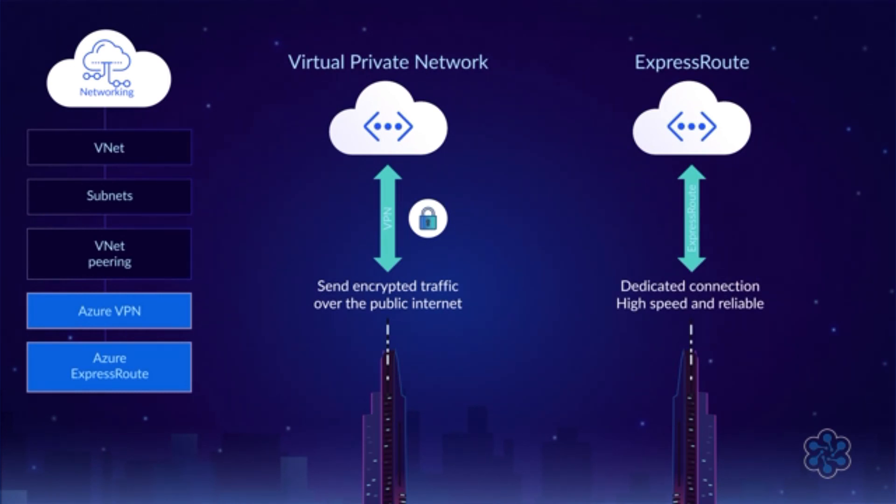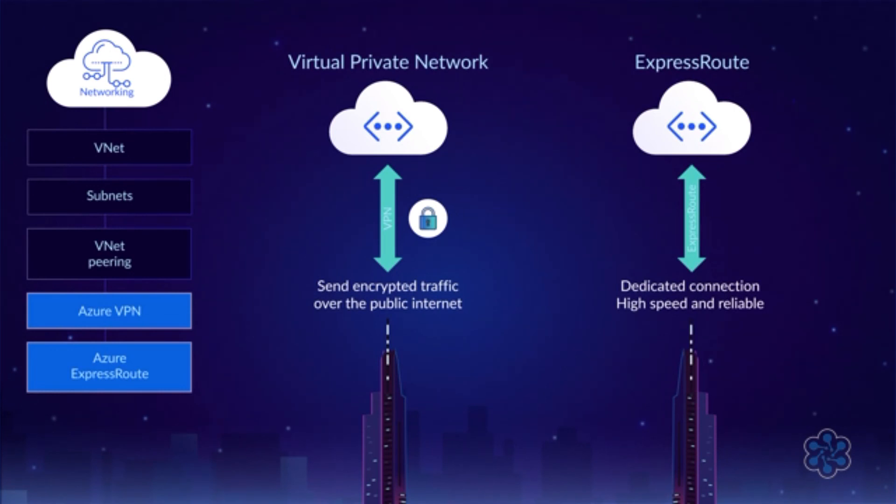ExpressRoute is much more expensive than a VPN, but it provides higher speed and reliability since it's a dedicated connection. There are plenty of other network services available as well, but the ones I've covered are enough to give you a good high-level understanding of Azure networking.